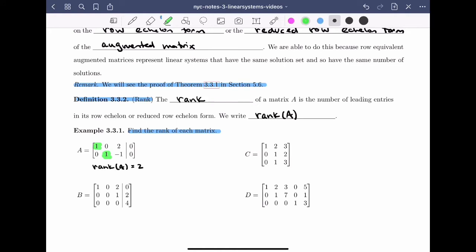Moving on to matrix B, we do the same thing and look at the number of leading entries. We have a leading entry in the first row, a leading entry in the second row, and a leading entry in the third row. Their configuration is correct, but the matrix is not in reduced row echelon form because of the 4, and above the leading entries in rows 2 and 4 there are non-zero numbers. But row echelon form is good enough — we count the leading entries and get that the rank of B is equal to 3. Note that leading entries can be either a coefficient of the linear system or one of the constants, so pay attention to that distinction as we move forward.